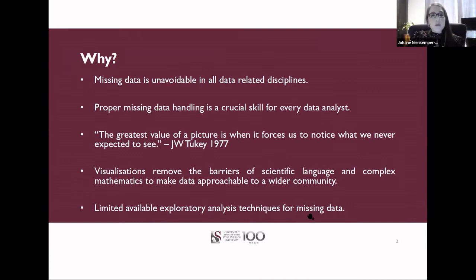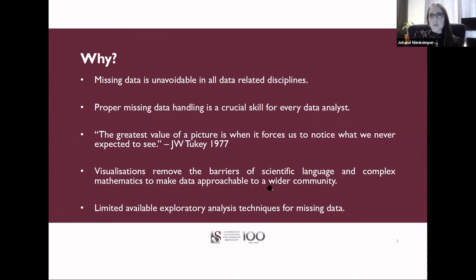Lastly, back to the missing data problem: there are limited exploratory analysis techniques suitable for missing data, and exploratory analysis techniques here refers to visualizations. That is my way of motivating you why you should focus on the presentation — maybe one of these points sparked some interest.